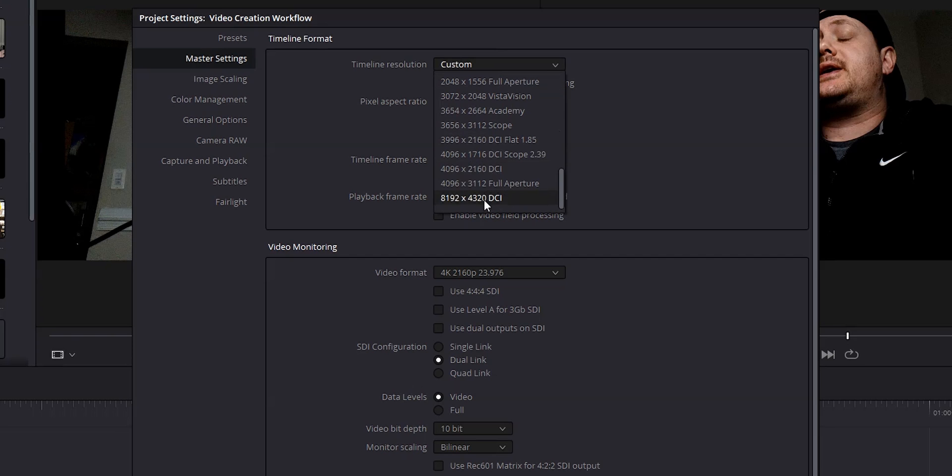And speaking of resolutions, the fifth feature is the export resolution options in DaVinci Resolve Studio. In the free version, the highest resolution you can export is Ultra HD, but with DaVinci Resolve Studio you can export up to 8K. These are the five features I use on a regular basis that made it completely worth it to upgrade. I'll link to a website in the description that shows a full feature comparison between the free version and DaVinci Resolve Studio.